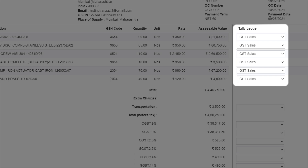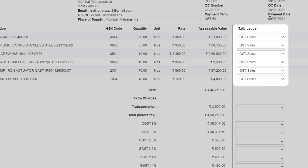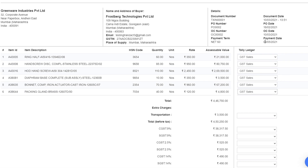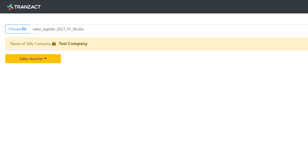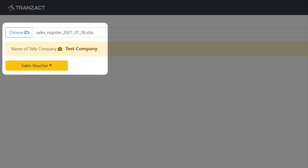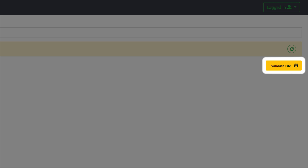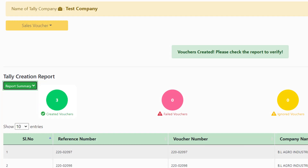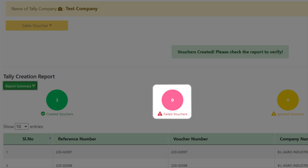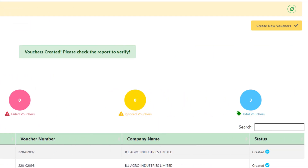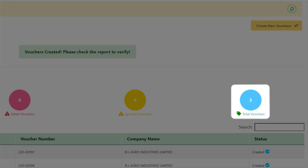When you are all set to send your data into Tally, click on the Google Chrome extension for uploading data. Check validations and successfully pass the data into your Tally with just a single click.